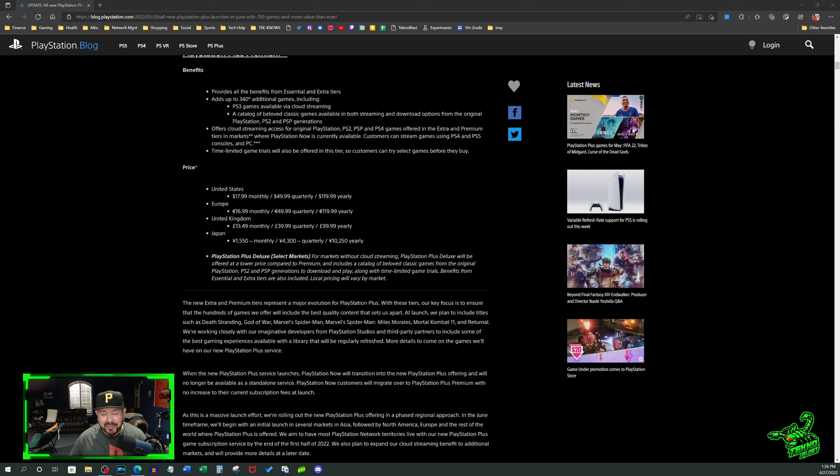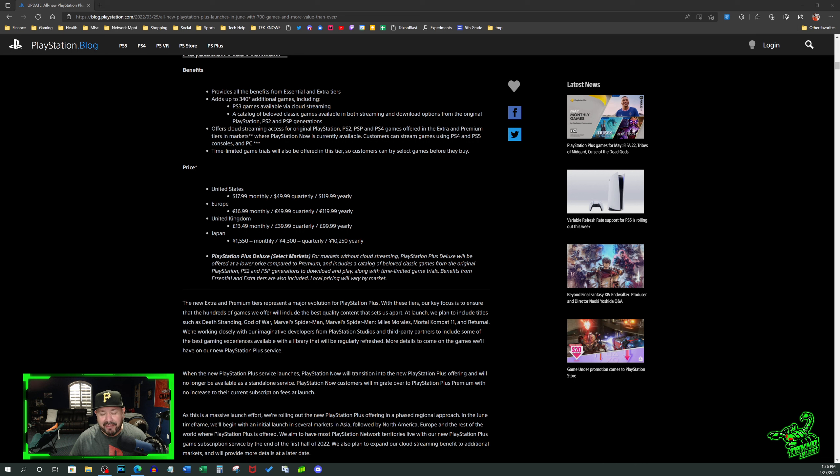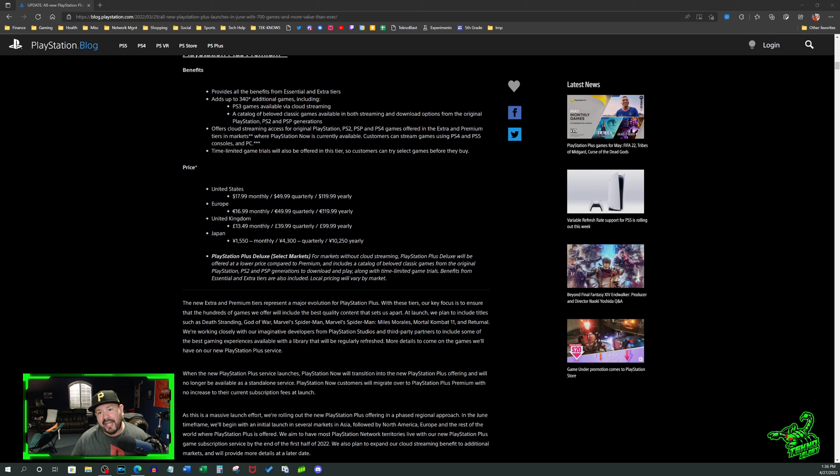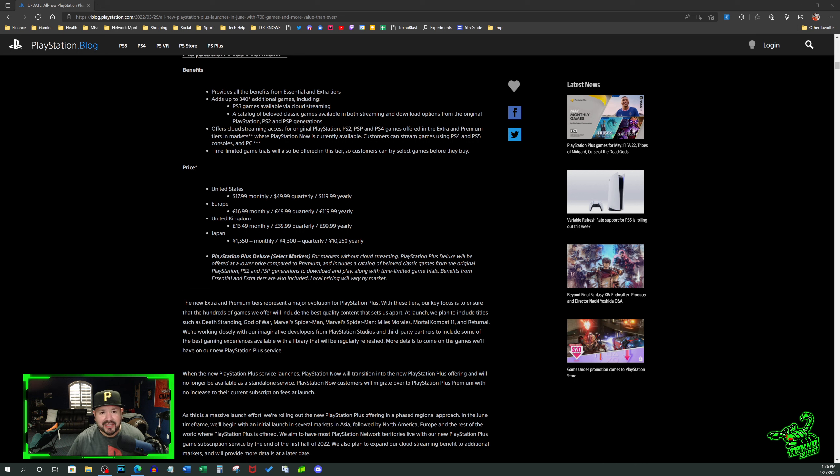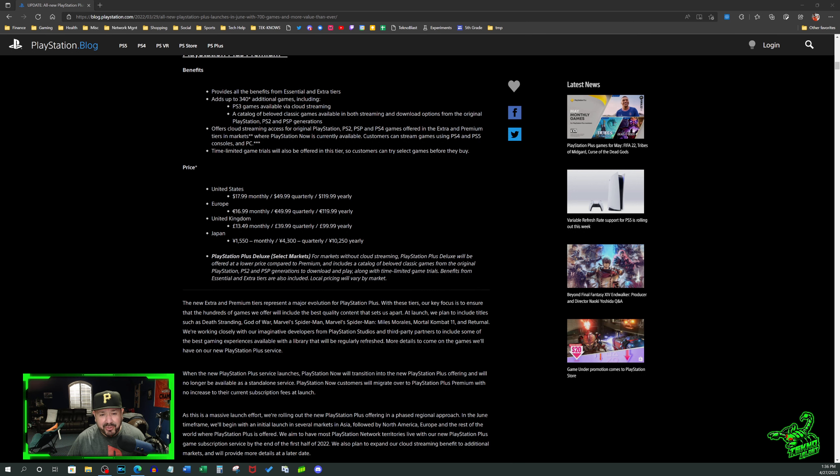Demos should be free, simple as that. Nintendo has them and they're the worst platform to have demos on. Steam has it, Xbox has it, even your phone has free demos. And you're gonna tell me paying the highest tier possible of this new PlayStation Plus plan is pro-consumer and insanely great value? You gotta be a total idiot.